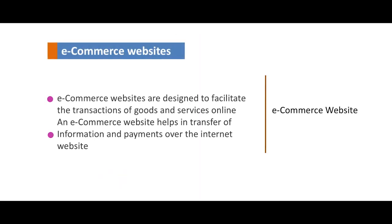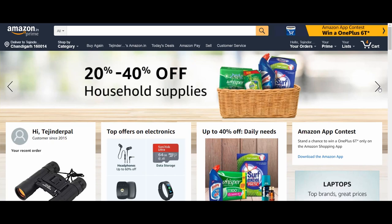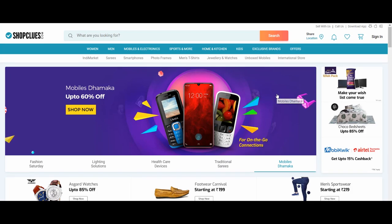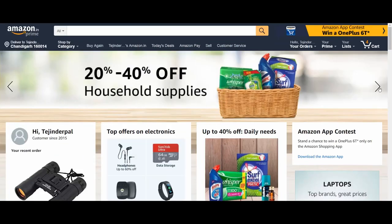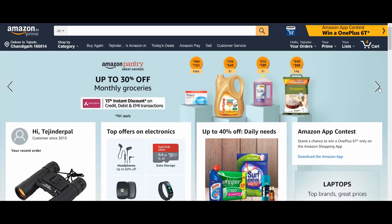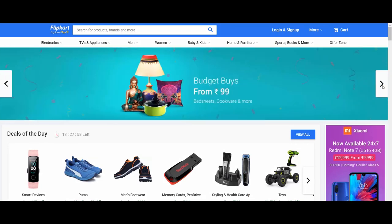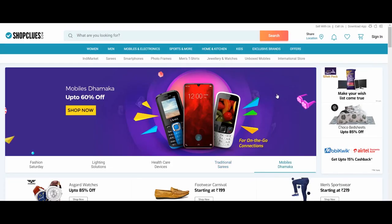Before explaining e-commerce websites, let us see what e-commerce is. E-commerce is simply the buying and selling of products using any electronic medium such as the internet. E-commerce in India is gradually becoming popular. E-commerce websites are online portals that facilitate online transactions of goods and services through the transfer of information and funds over the internet. A few top e-commerce websites in India are Amazon, Flipkart, Shopclues, and many others. These websites offer a complete range of products and services with extensive information on product pages. A consumer can buy a product online by making payment online or cash on delivery.